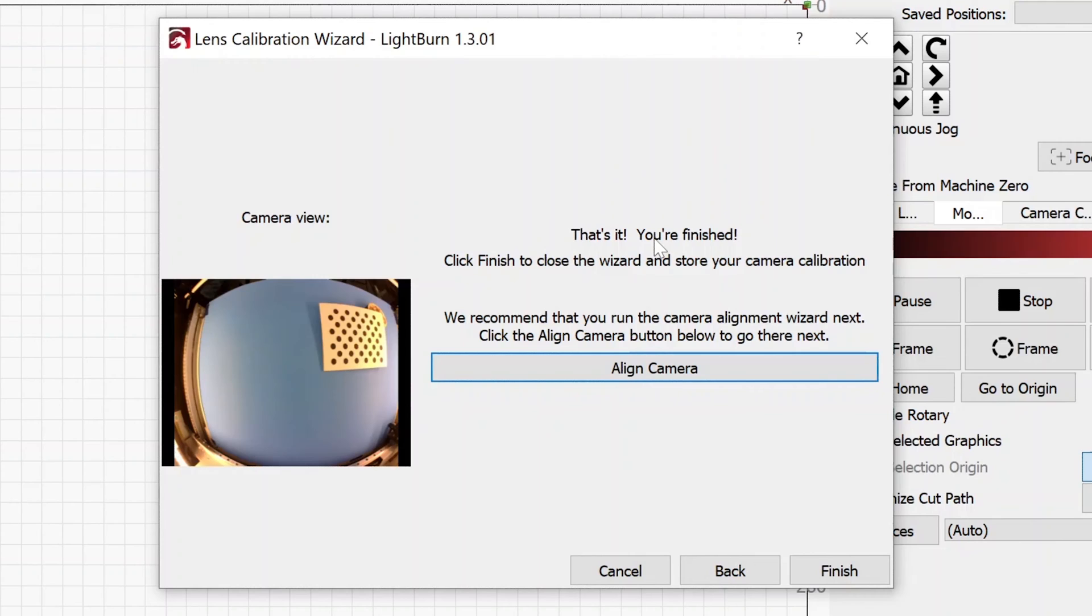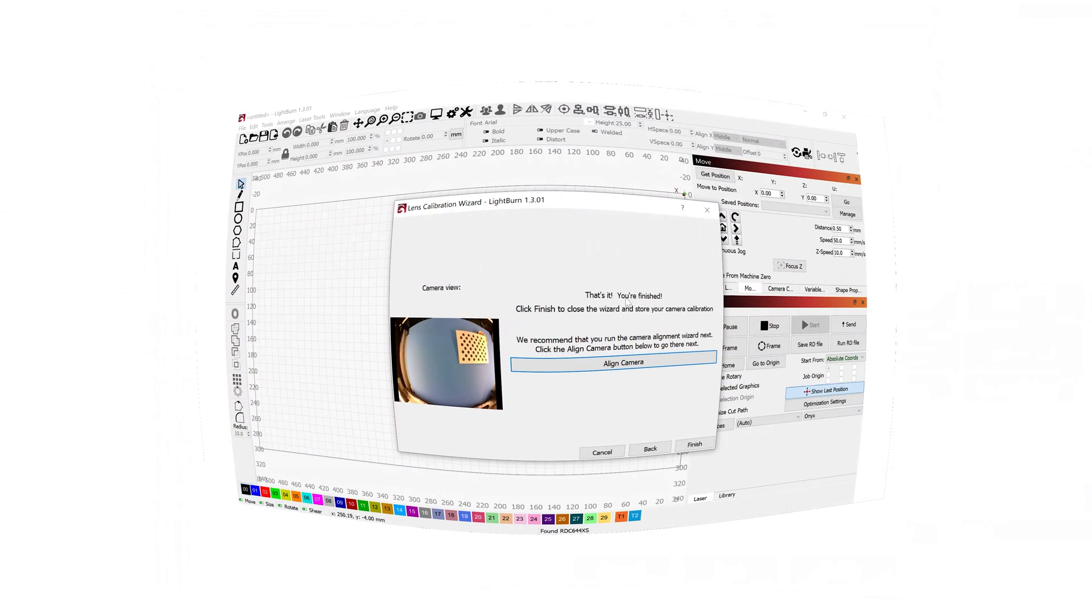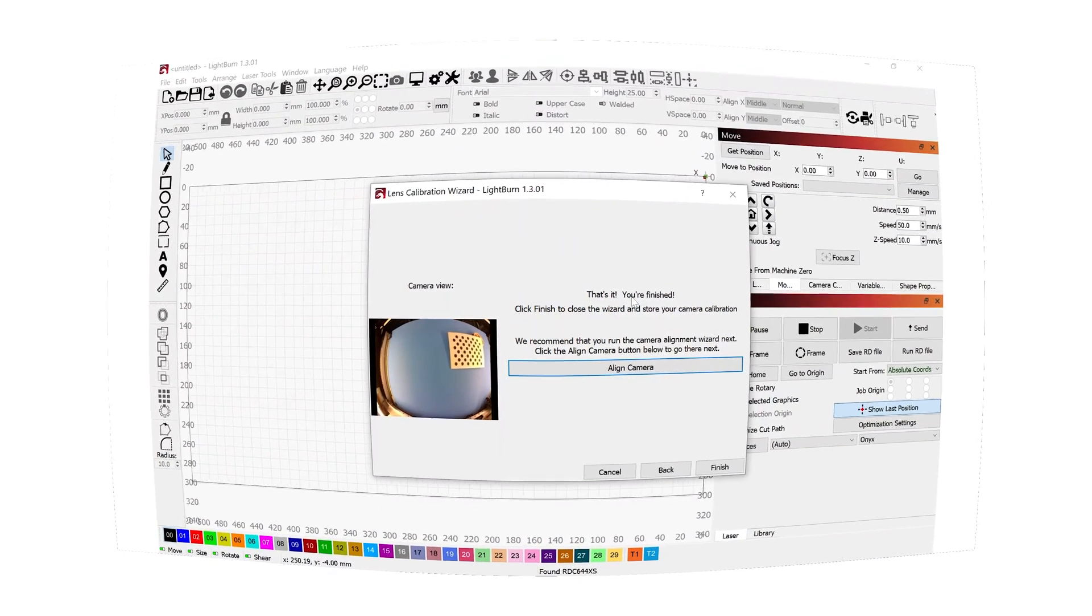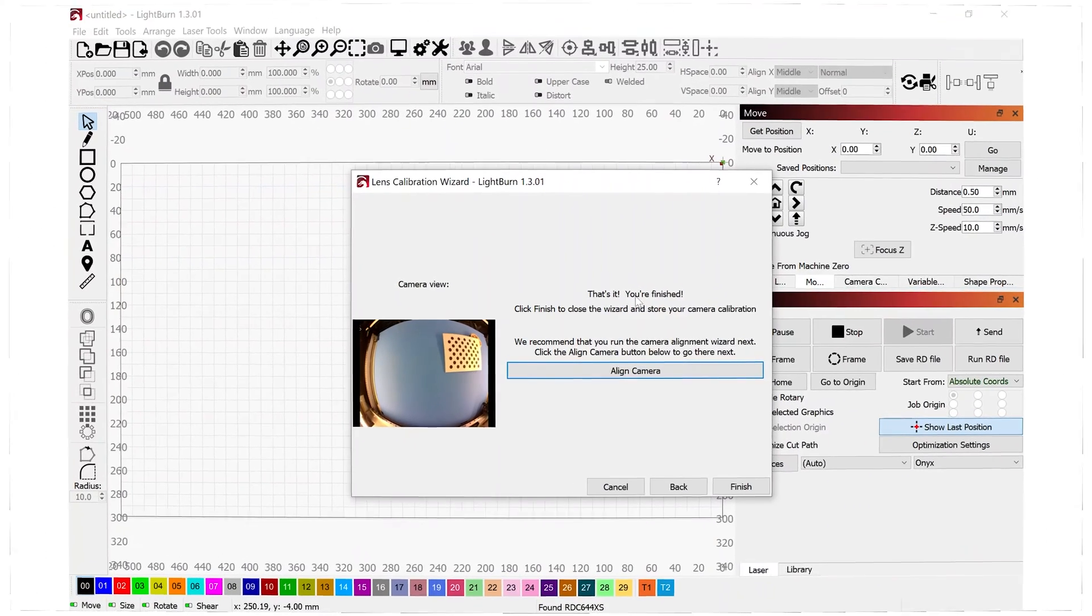That's it. You're finished. So without too much fuss, I was able to get the camera aligned. And the whole purpose of this camera alignment is to take that fisheye effect of the camera image being distorted and it's going to take that and make it look perfectly flat.